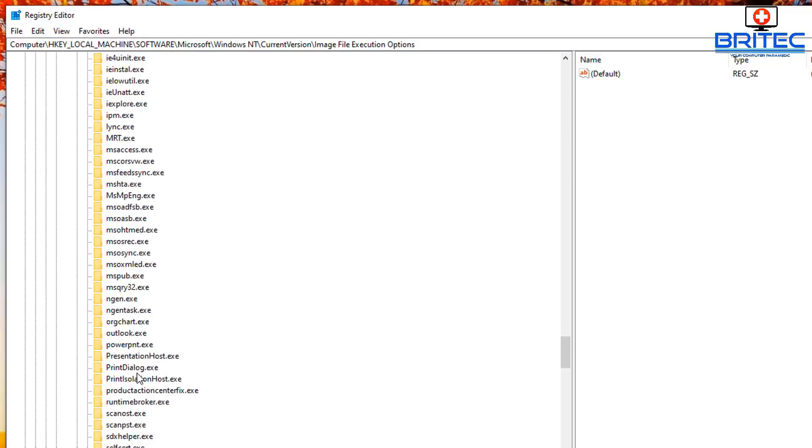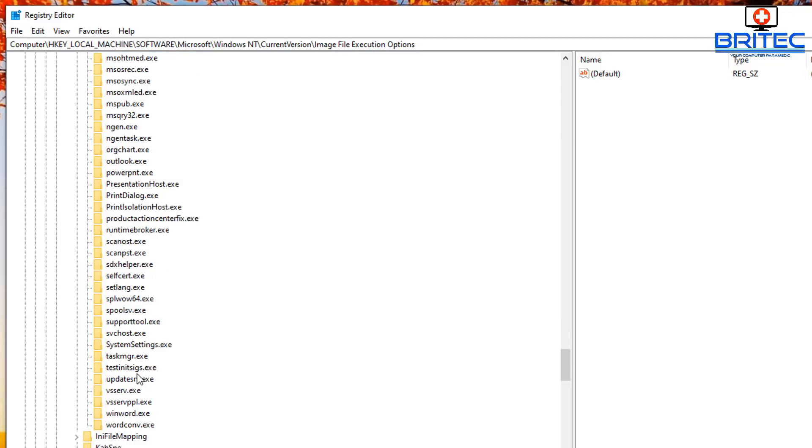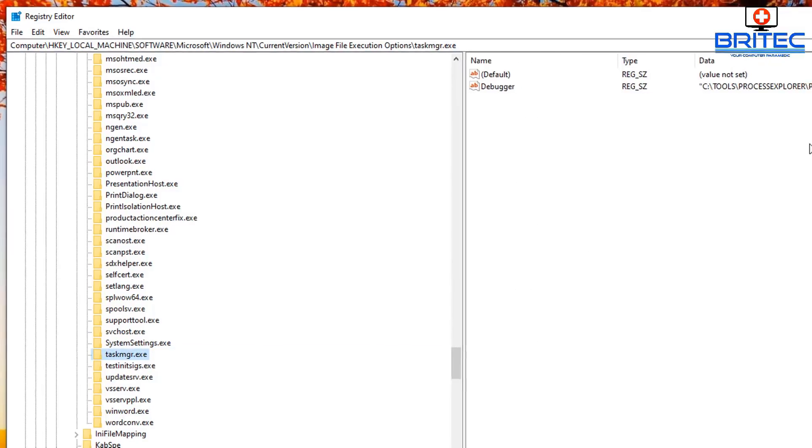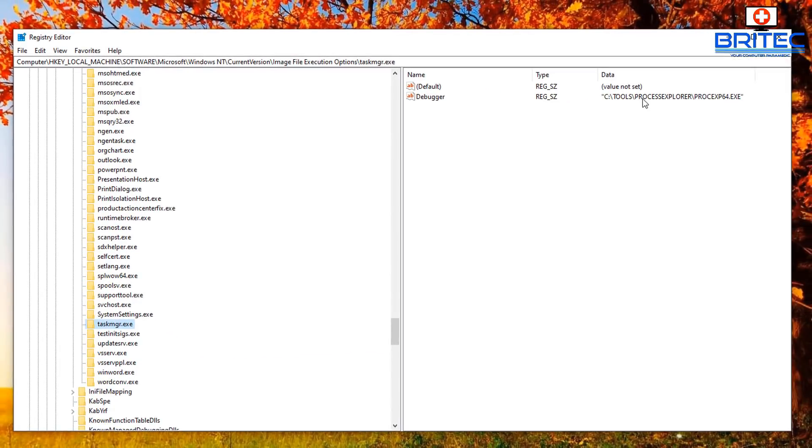So let's navigate down a little bit. There we go, and you should see it there. Click on this one and on the right-hand side you should see a file which is called Debugger.